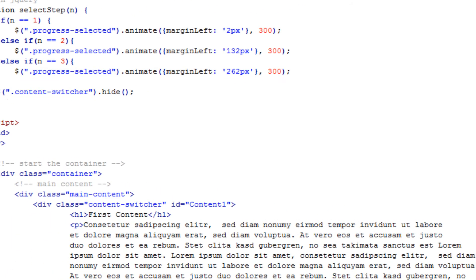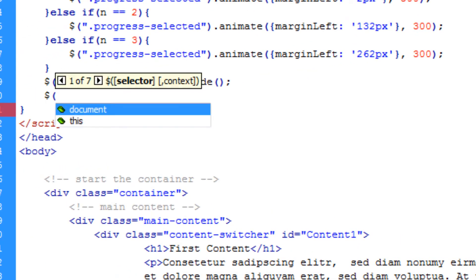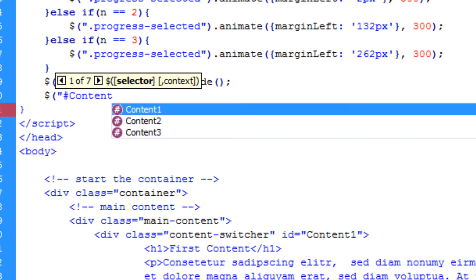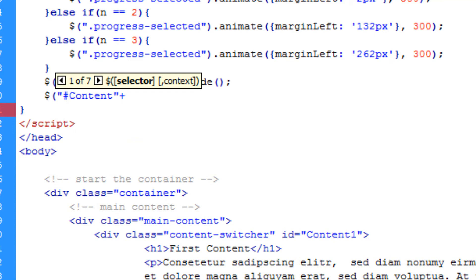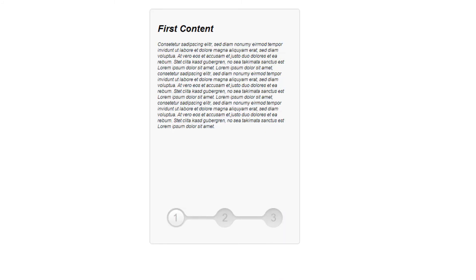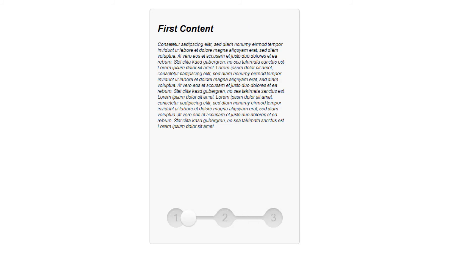Now we add: $("#content" + n).show() — using the ID symbol, the word content, then concatenating n which equals the step number. As you'll remember we had IDs content1, content2, content3 on each div, so this shows the correct content div after hiding them all. Testing step 2 shows the second content, step 3 shows the third content — the application is working correctly.